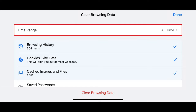Step 5: Tap the Time Range field to see a drop-down where you can choose the duration of time you want to clear data for. You can choose to clear your browsing history for either 24 hours, 1 day, 7 days, 4 weeks, or all of your browsing history. In this example, I'll choose to clear all of my Google Chrome browsing history.